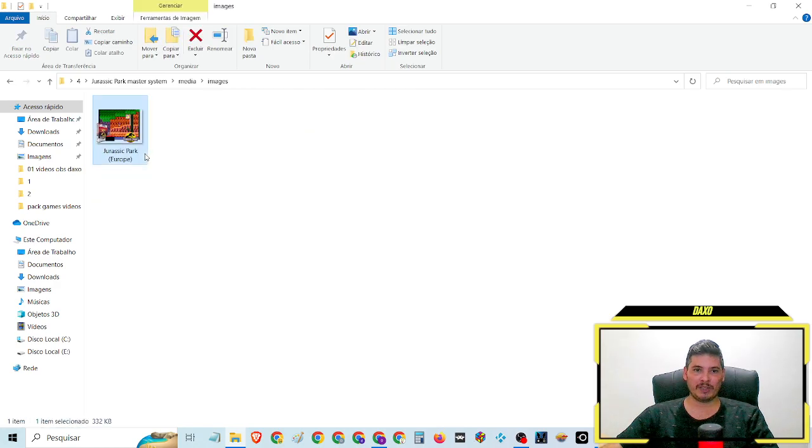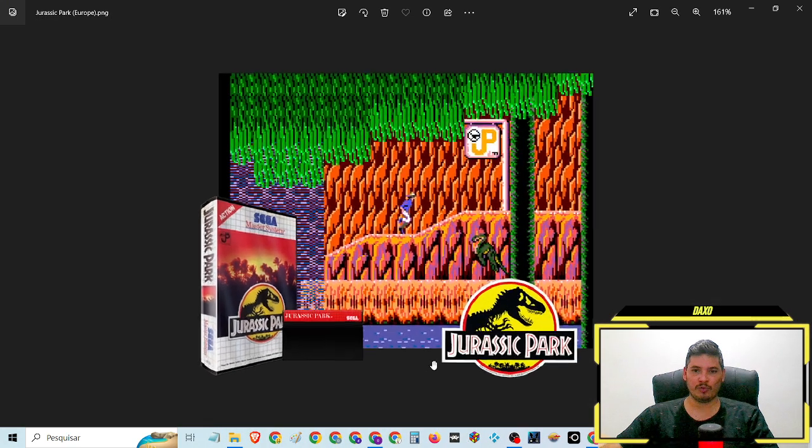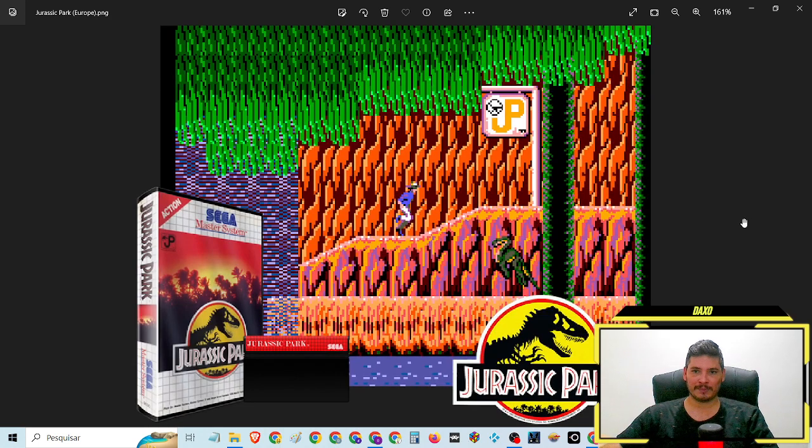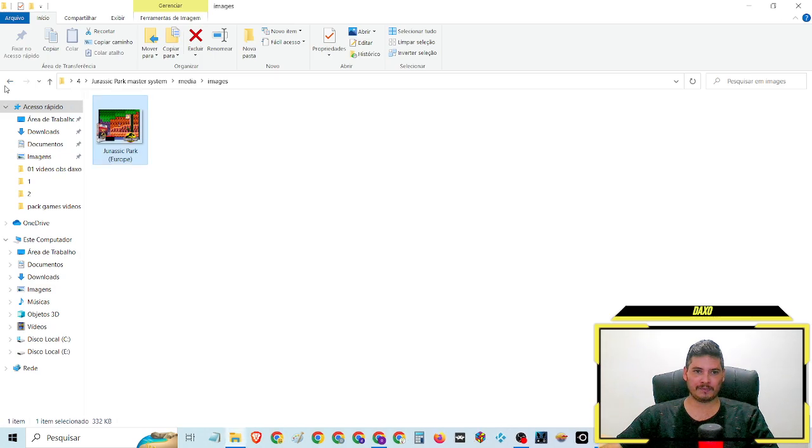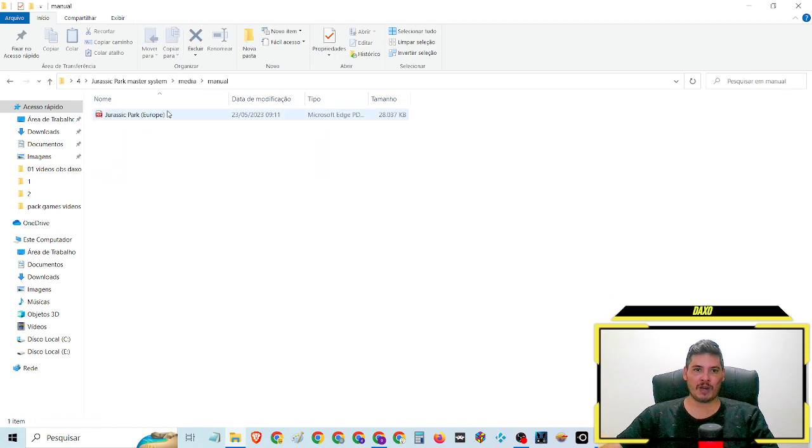A imagem completa, a imagem de fundo, o box 3D, o cartucho e o nome do game. Manual com as instruções.